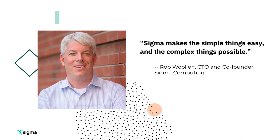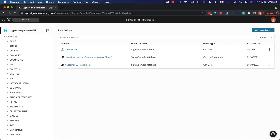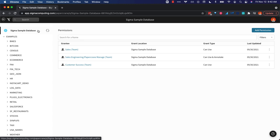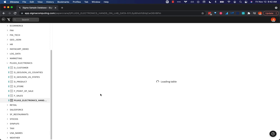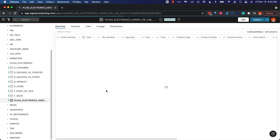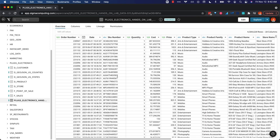I think that cohort analysis is a great example of making the complex things possible, but in this case it's not only possible but it's also pretty easy. I'm going to start with our sample database connection via Snowflake and I'll focus in just on some retail data from our fictional store called Plugs Electronics.